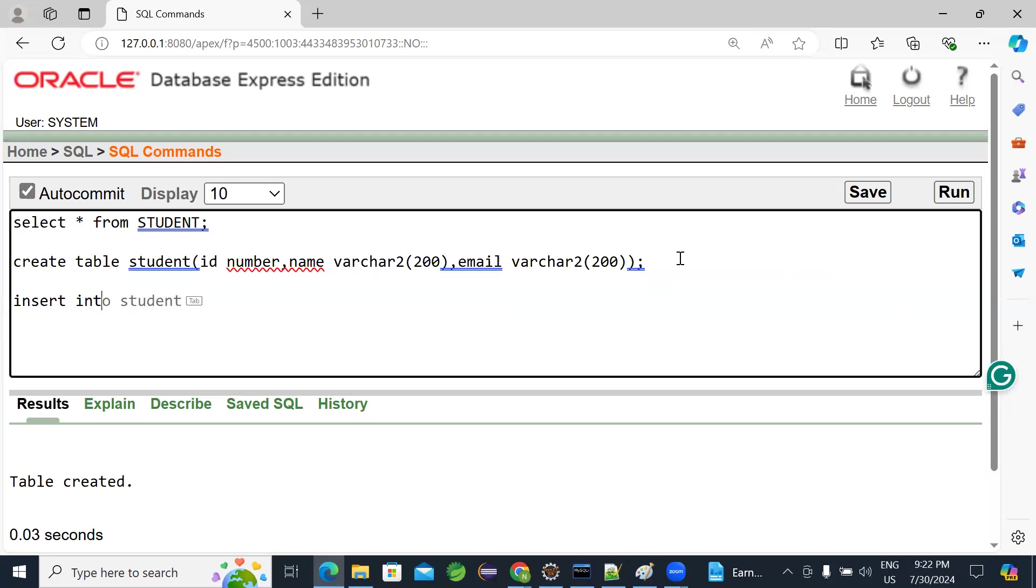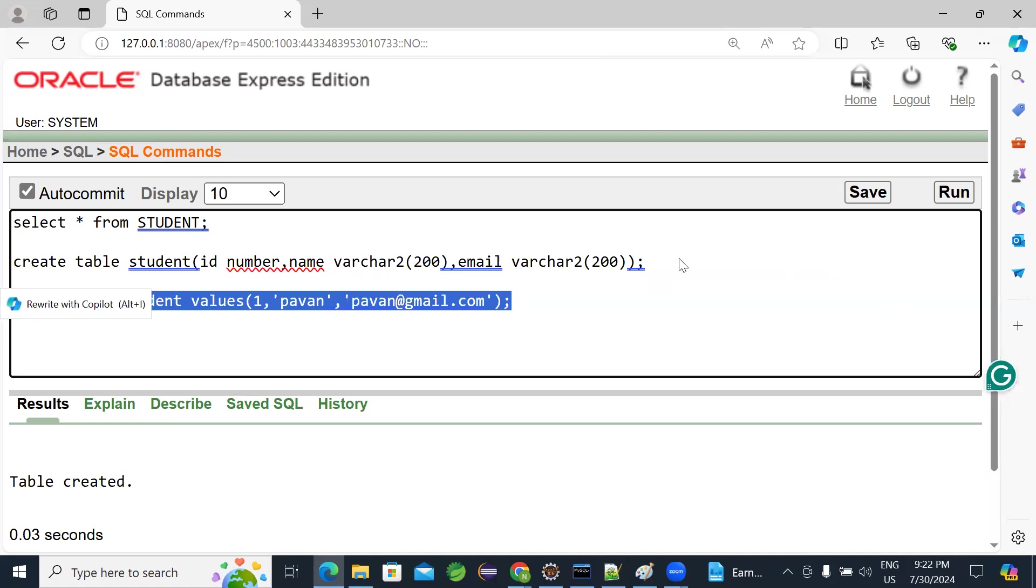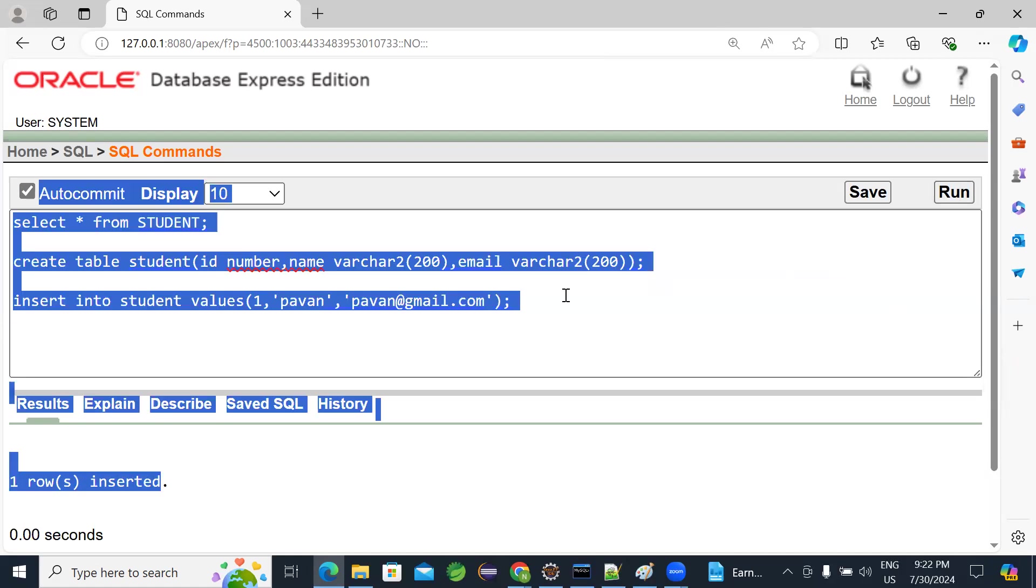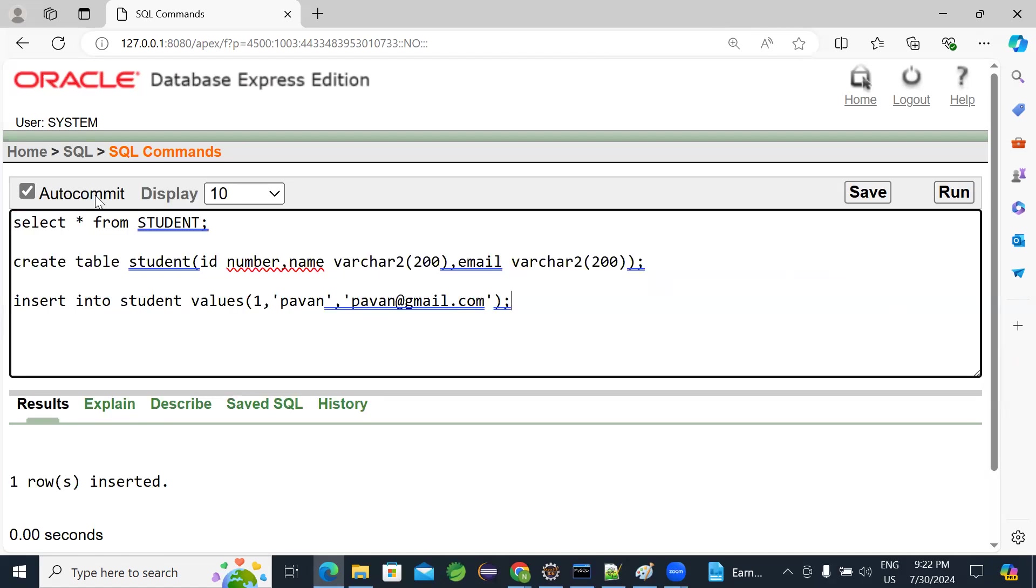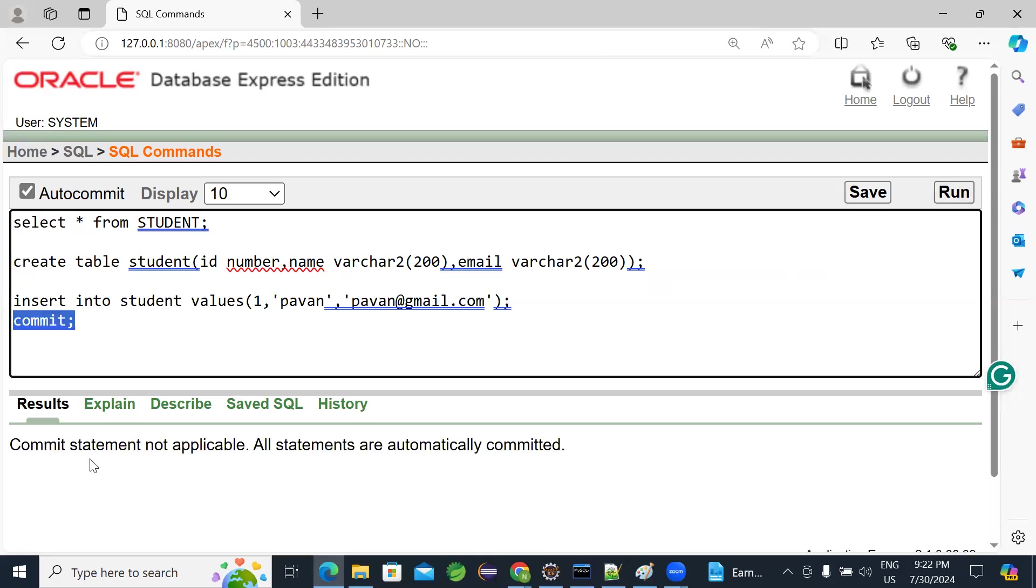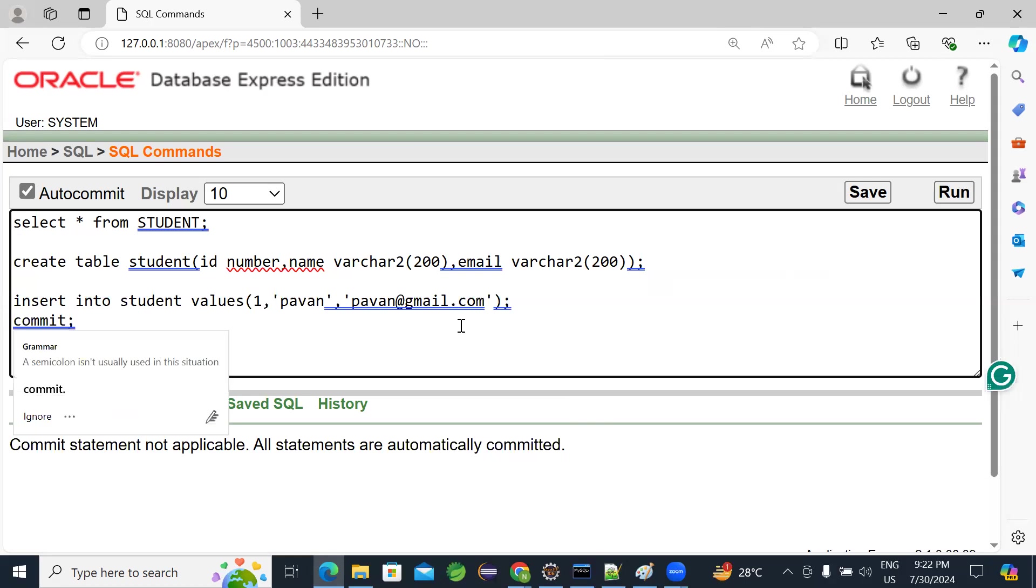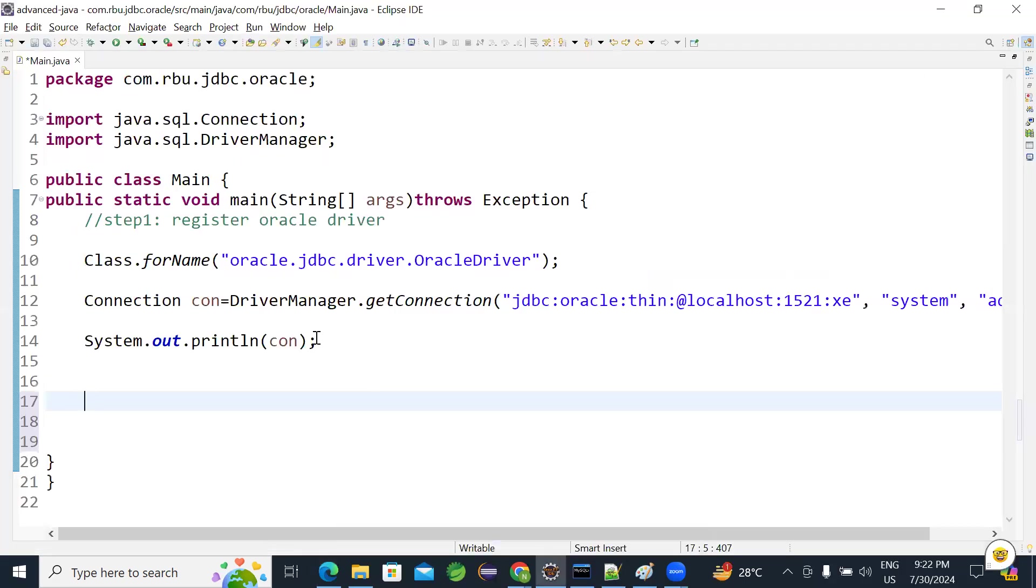Table got created. Insert some data. Insert into student values. ID 1, name, email. Insert it. So the data got inserted. And by default here it is auto committed. You need not to worry about commit. Or else if you have any doubt execute this command commit. All statements are automatically committed. That is well and good.